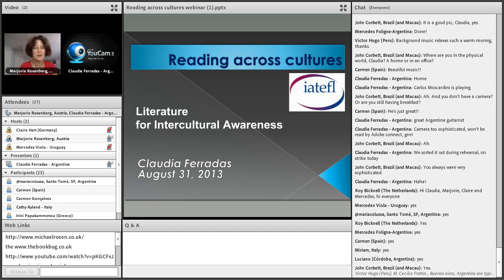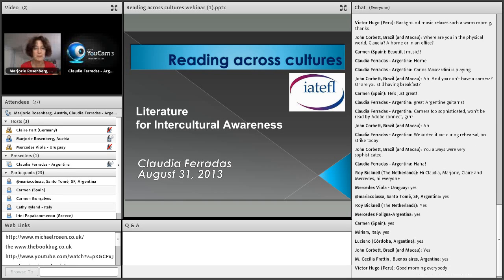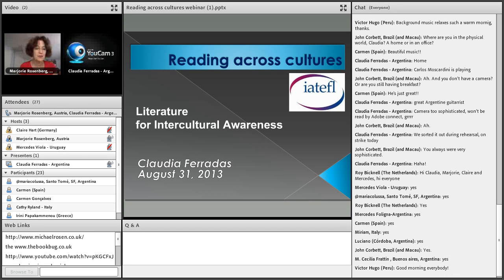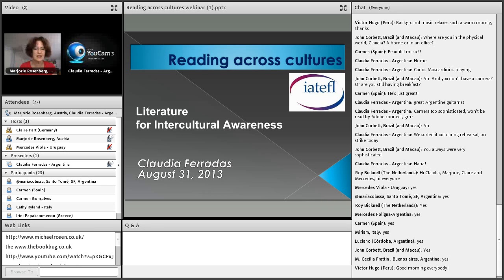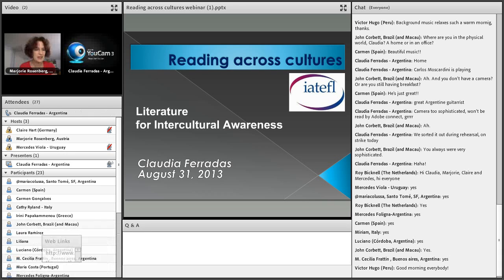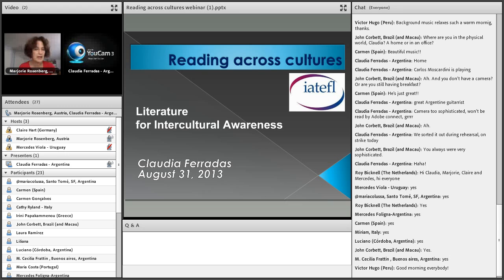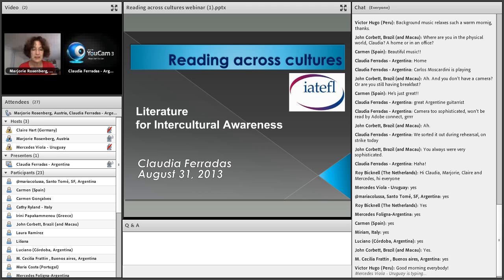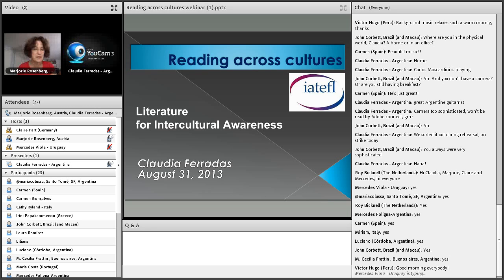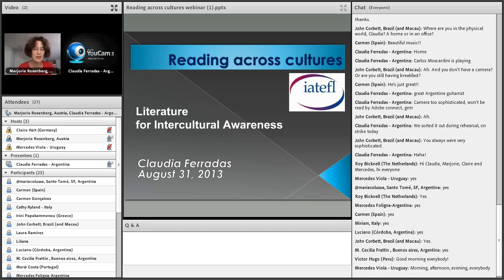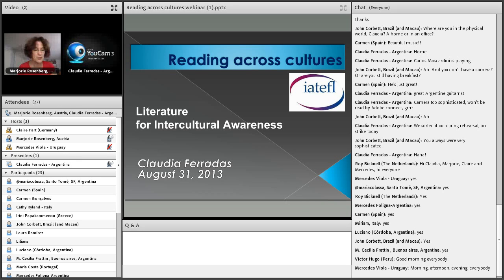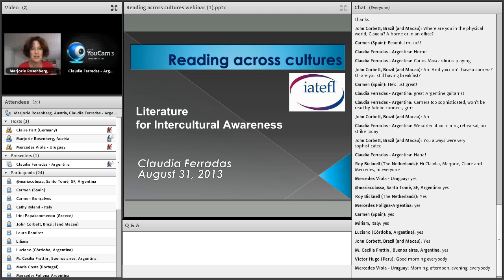I would like to welcome you all to this fourth webinar in the new series. Our president Carol Reed would have loved to be with us today but unfortunately is not able to take part due to other commitments, and she sends her best greetings. Today I am absolutely delighted to welcome Claudia Faradis as our next presenter in this series. Claudia is an experienced presenter and ELT author based in Argentina who travels the world as a teacher educator.